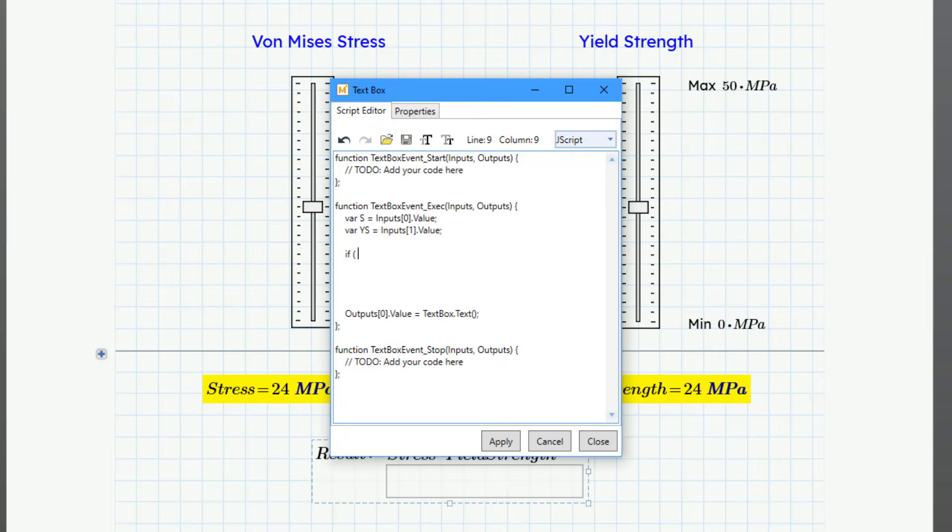And I'll put if and then space and then I'll put what I'm going to evaluate. And I want to see if the stress is greater than the yield strength. Let me close the parentheses. Then I'll do an open brace. And this will be the start of the actions that should be performed if the stress is in excess of the yield strength.